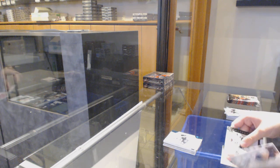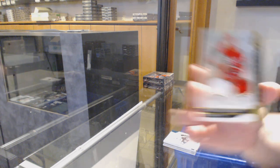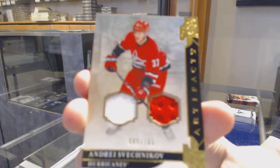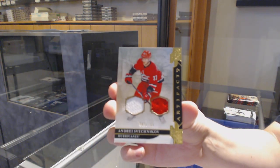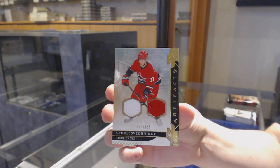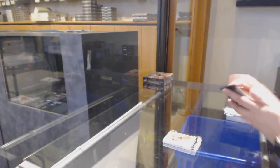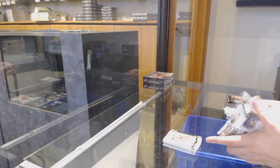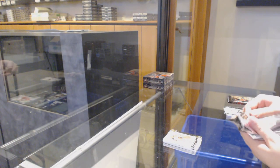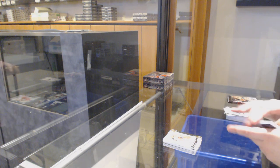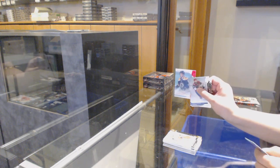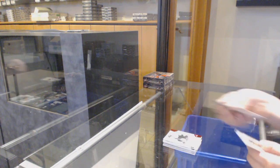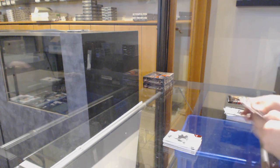Dual jersey number to 165 for Carolina, Andrei Svechnikov. Ruby number to 399, rookie for Boston, Zach Senyshyn.